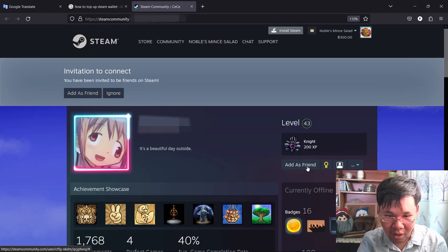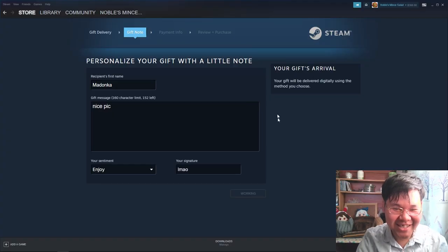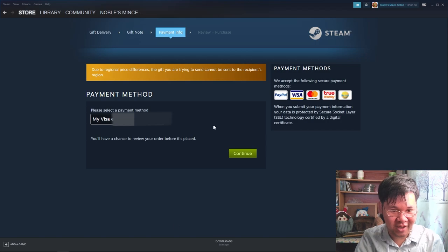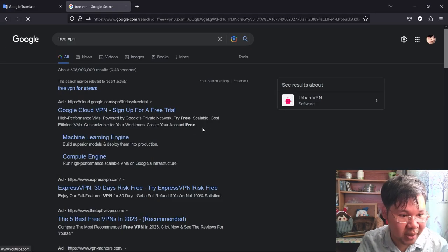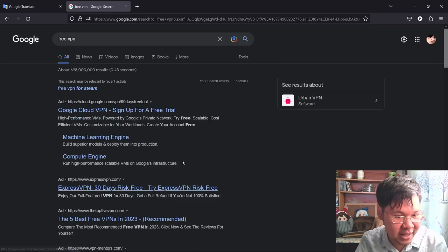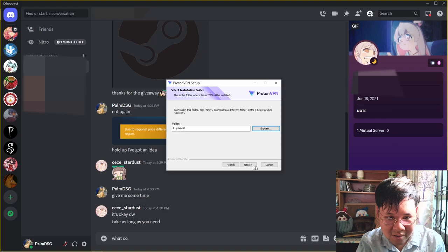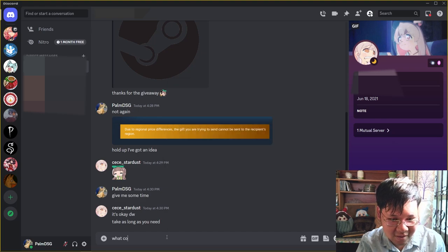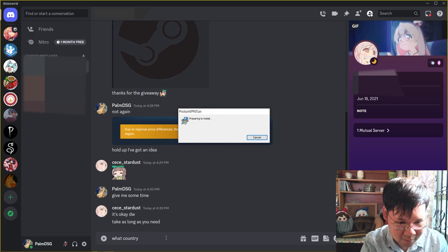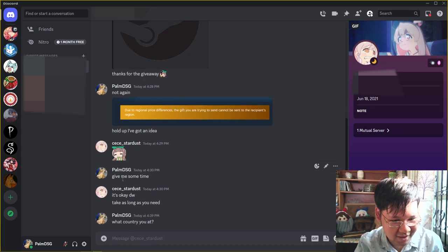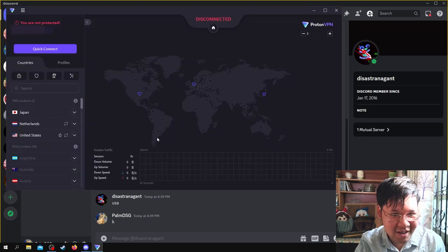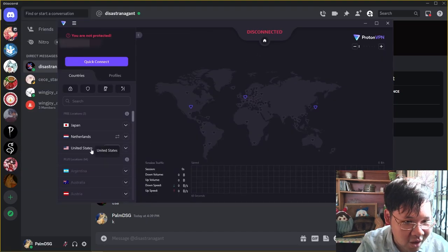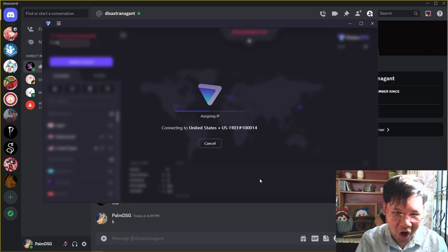What? Oh no, not again, not again, not again. Free VPN, top five best VPN. USA, huh? All right, USA, United States.